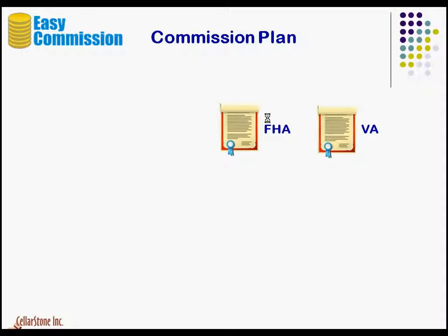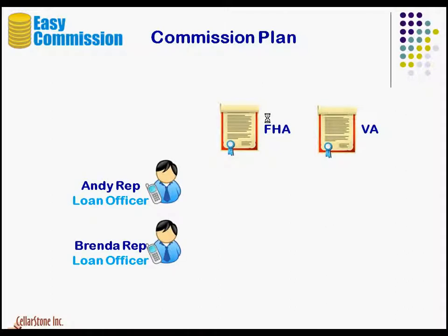This company represents various mortgage products. For this demo, we will be looking at FHA and VA loan products. There are two loan officers, Andy and Brenda.